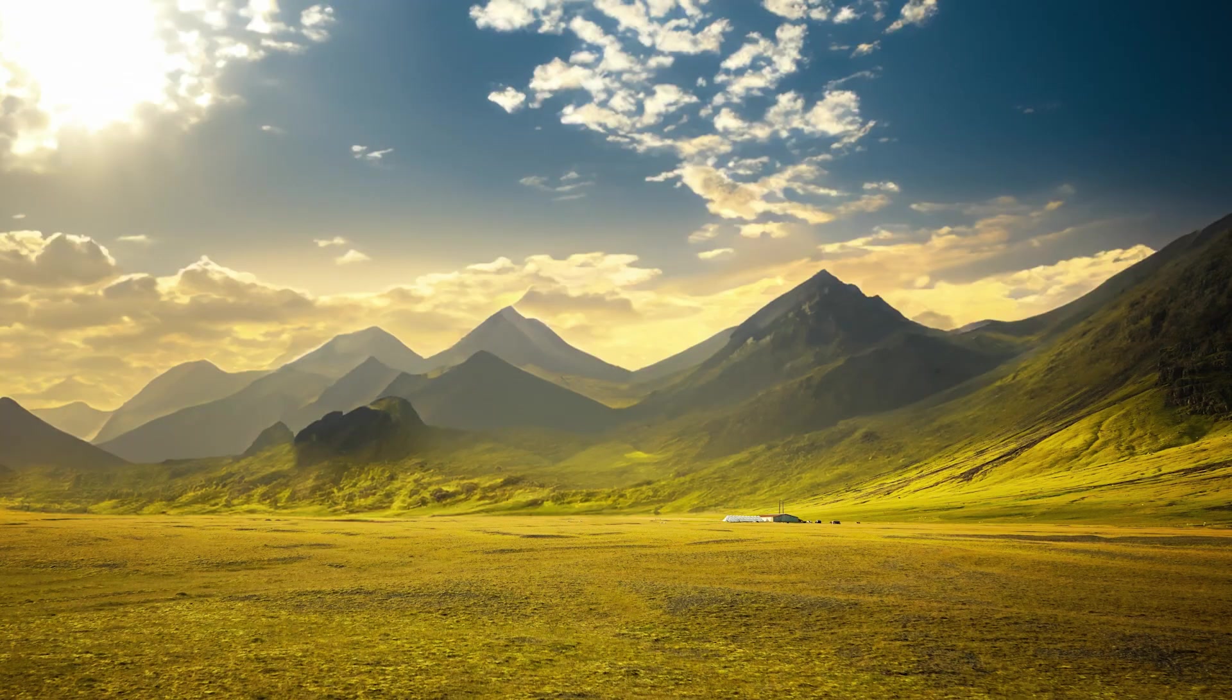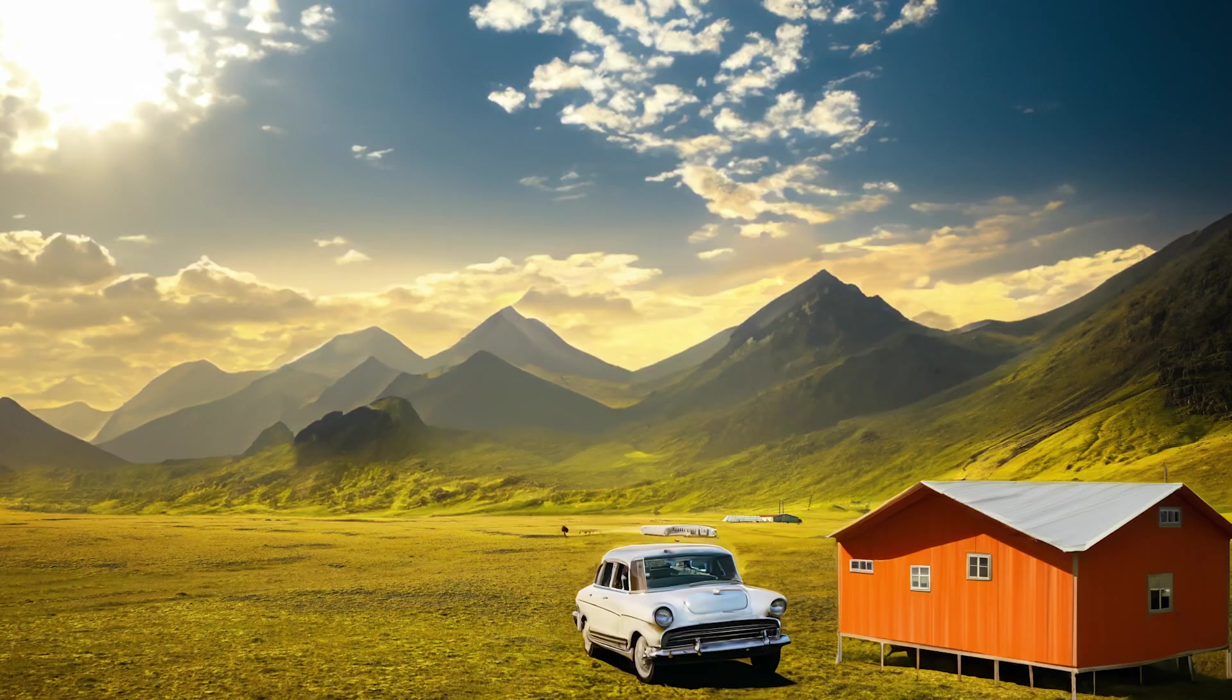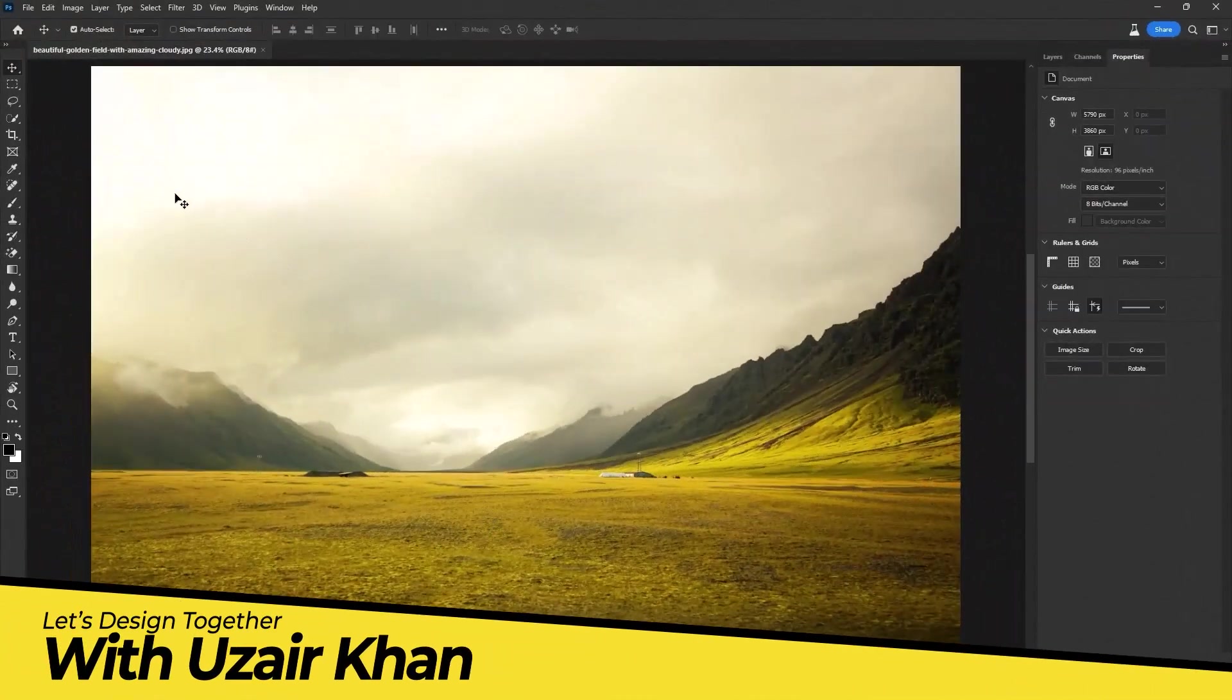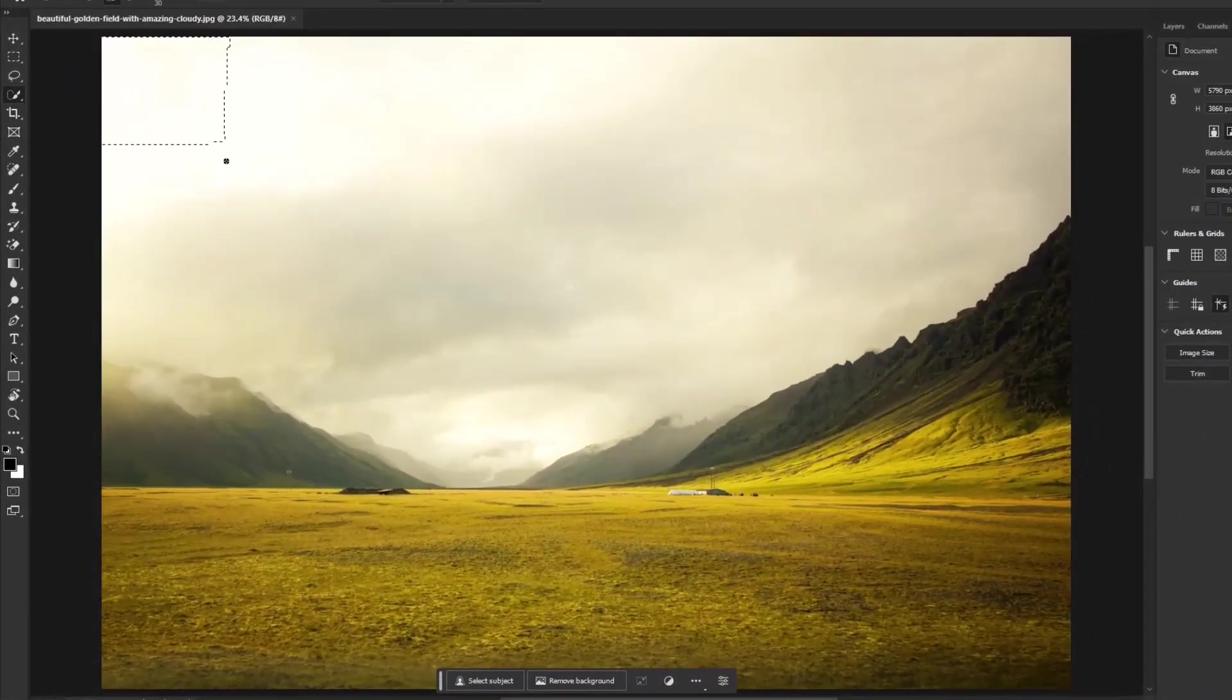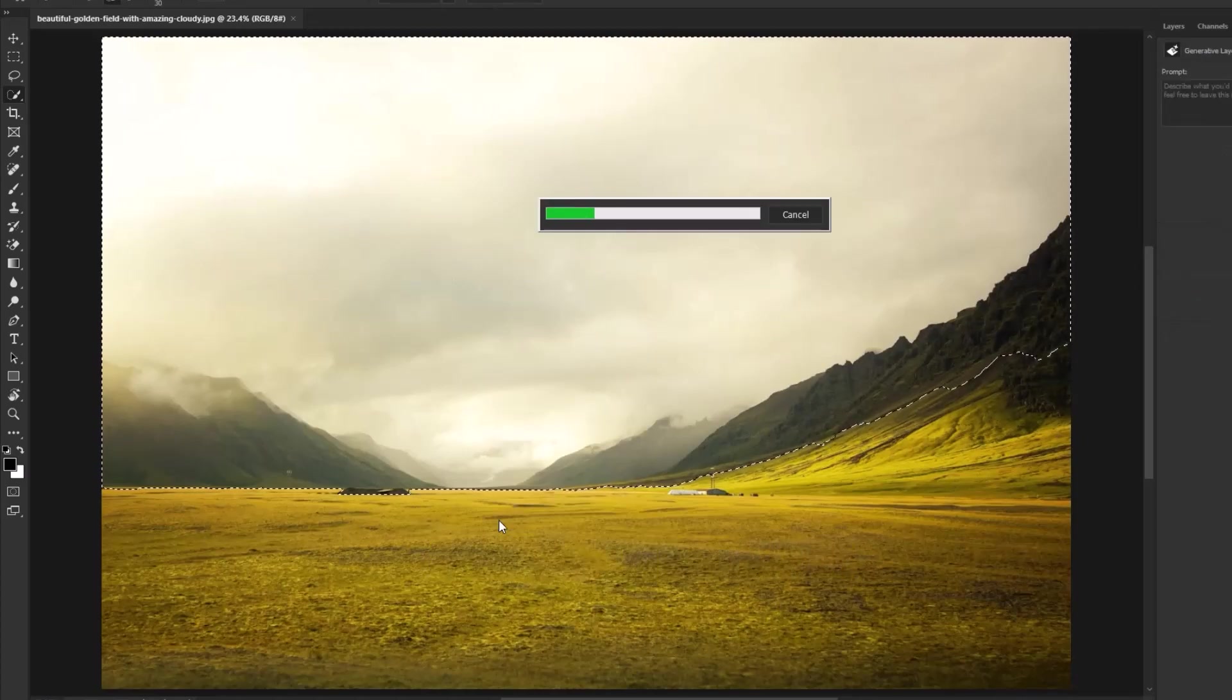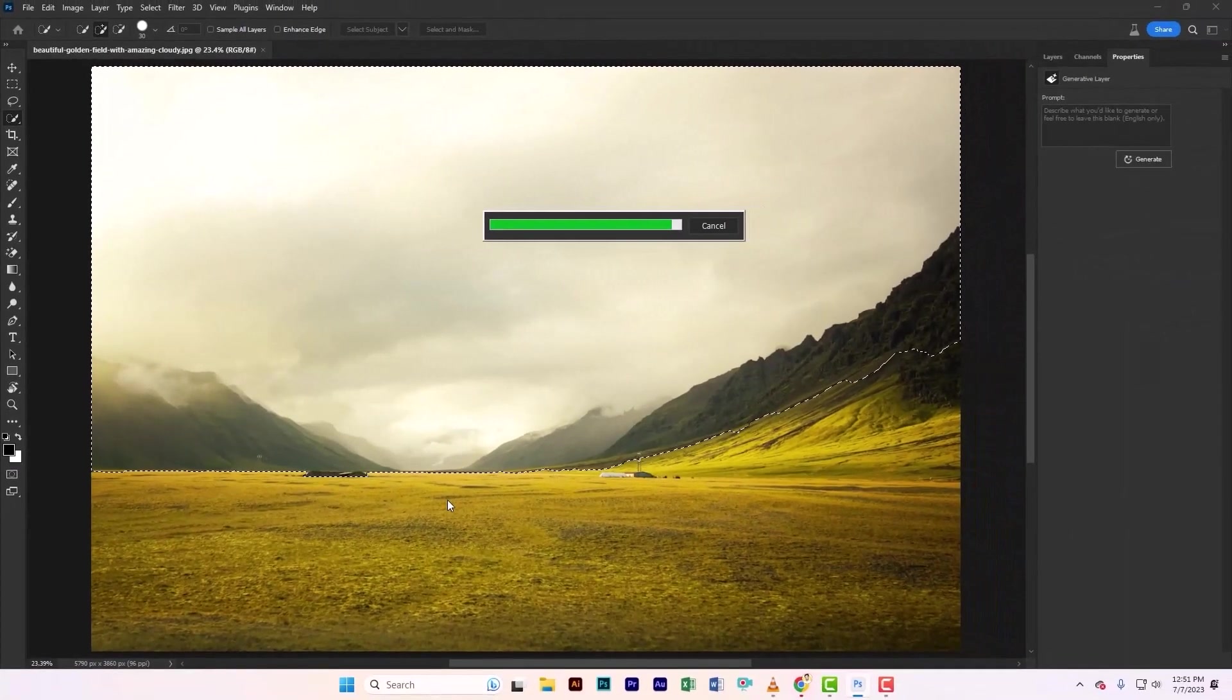It's like having an intelligent assistant that helps you create incredible designs. First, select the quick selection tool, then create a selection of the sky. Now just type a beautiful sky and mountains. AI will generate it for you.